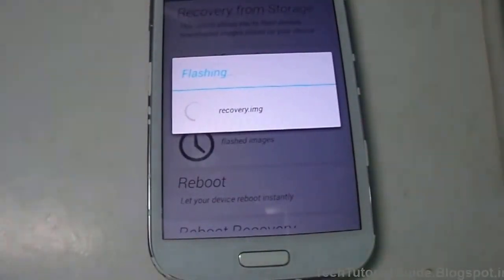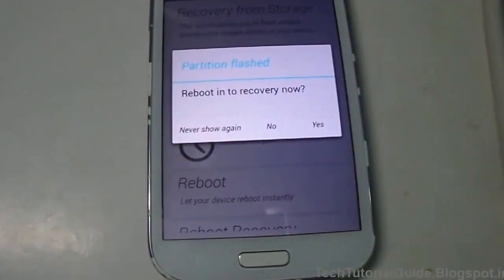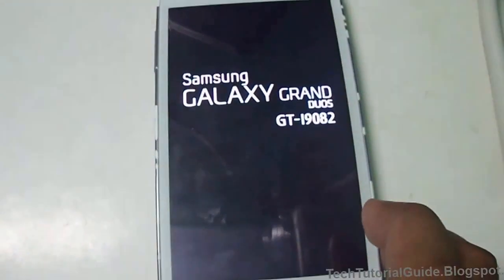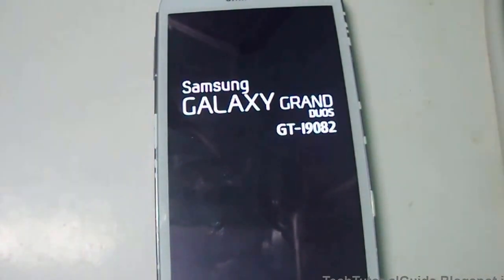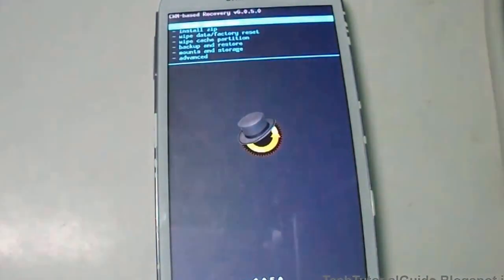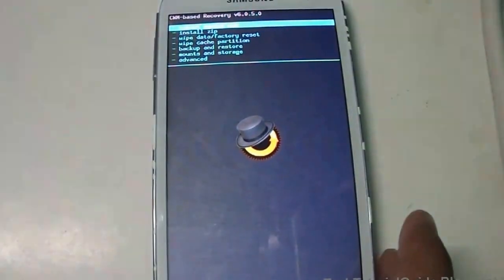Just select recovery.img, then select Yes. If you want to reboot into recovery, just select Yes. But if you want to manually boot your device into recovery, press the Volume Up, Power, and Home keys at the same time to boot into recovery mode.